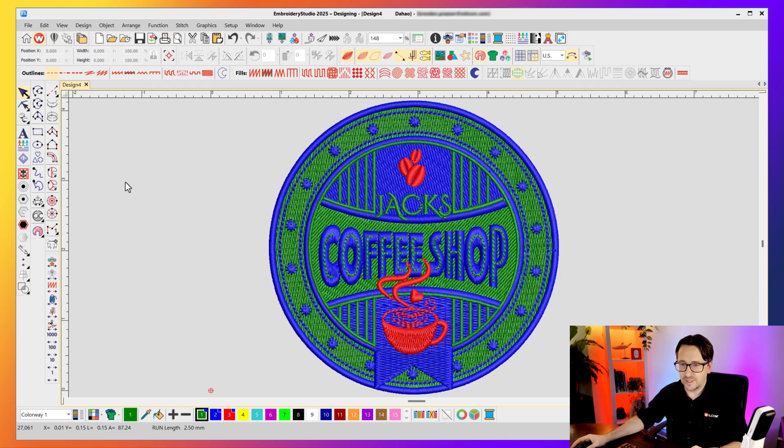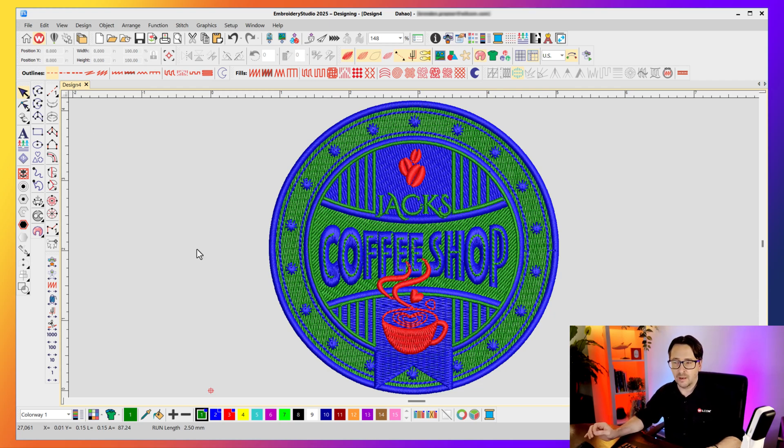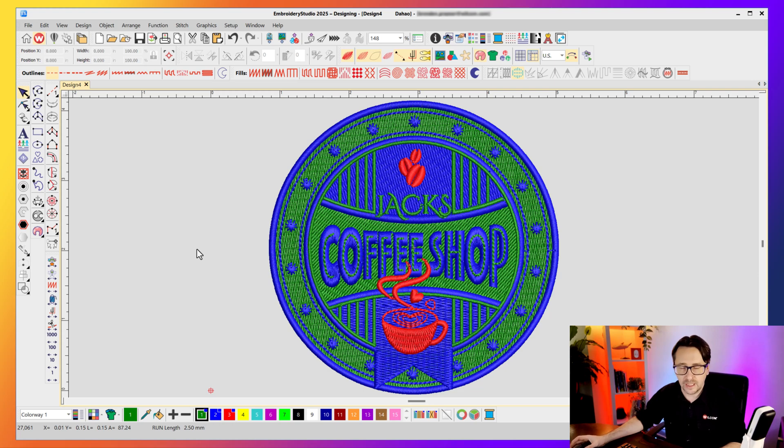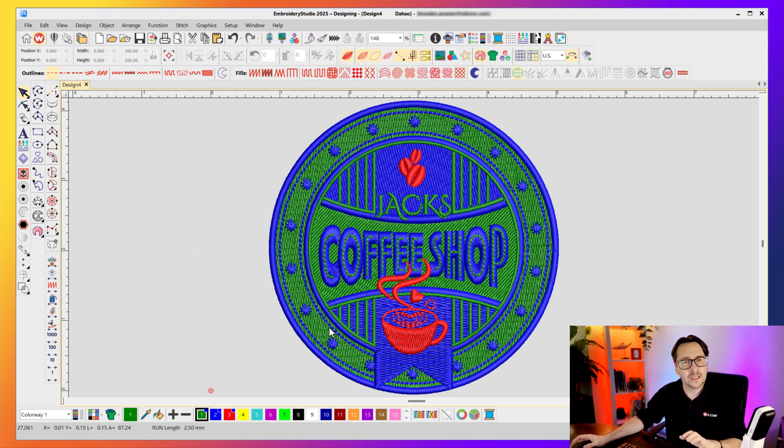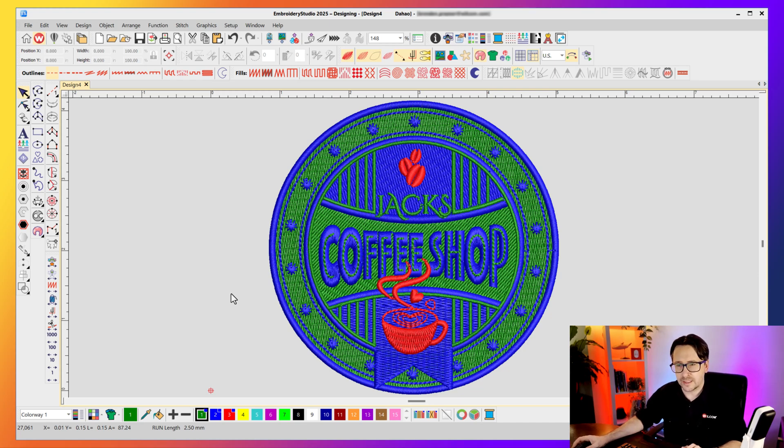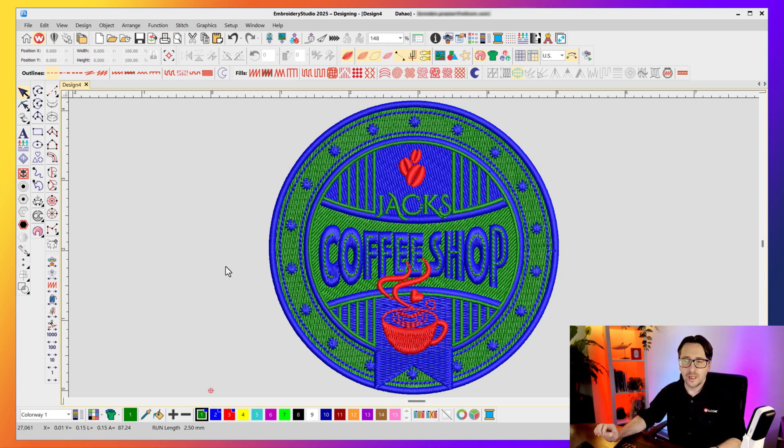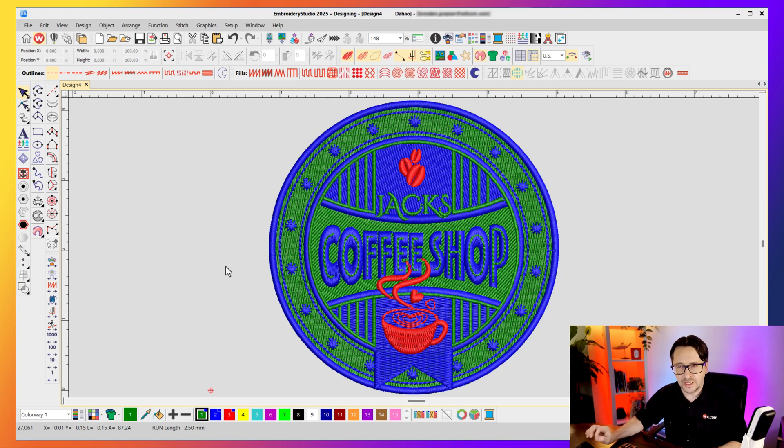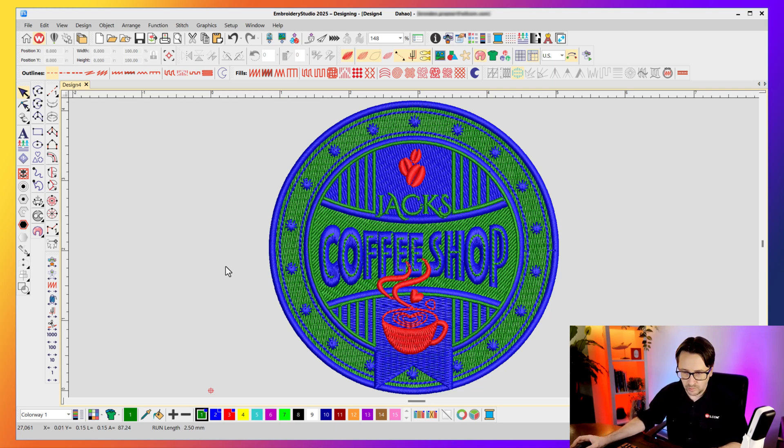Now I've got this design open on screen which is a standard embroidery design made in Wilcom, but as you can see it's got very vibrant bright colors and we'll touch on why that's the case in just a moment. But first of all let's dive in a little bit deeper and look at the color palette area in Wilcom Embroider Studio down the bottom here.